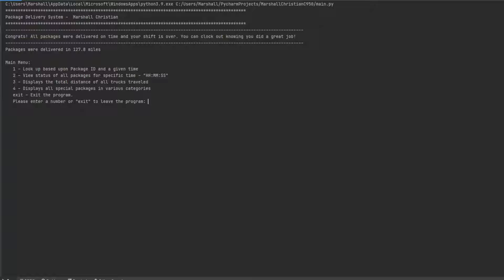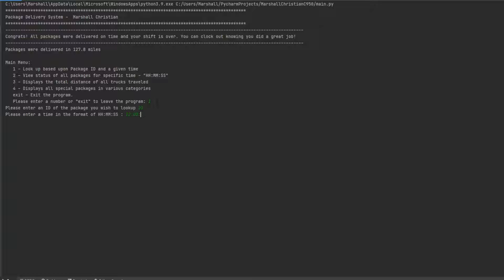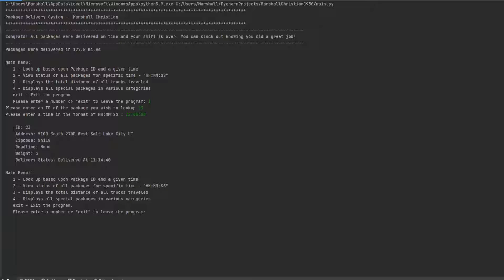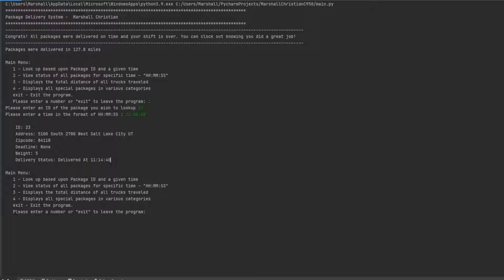So if you want to look up a specific package by an ID given the time, we can insert one. And then we'll say we want to look up package ID 23, and then at, we'll just say noon. Sound good. So the ID is 23, as we specified up here. Here's the address, the zip code for it. There was no deadline, so it would be delivered whenever. A weight of five. And then delivery status means it was delivered at 11:14, which is good.